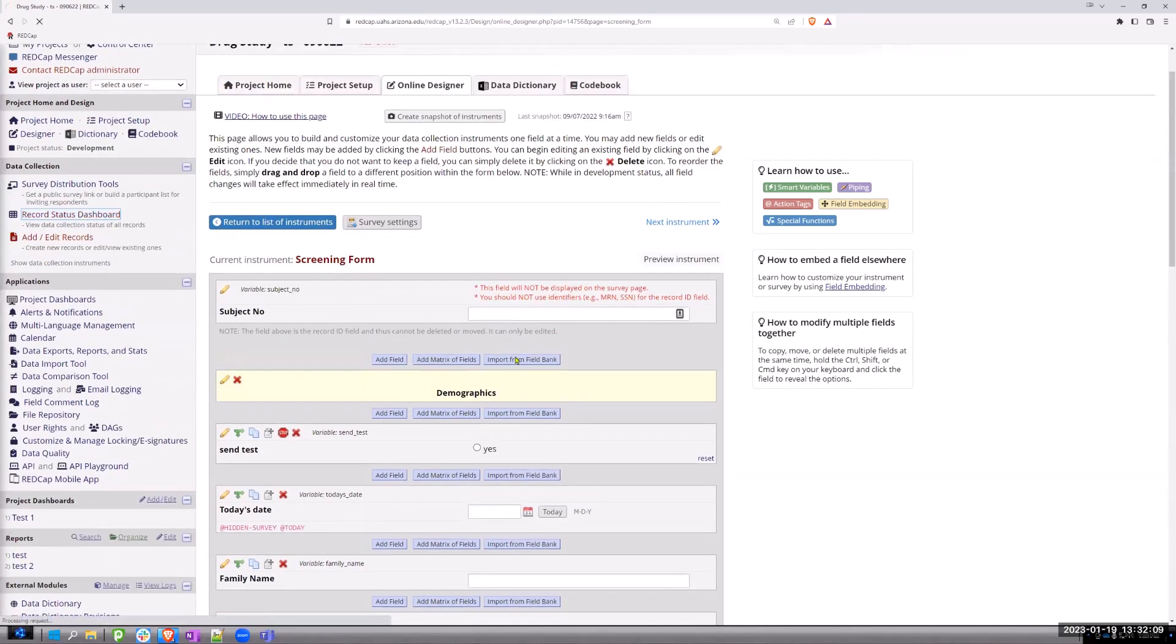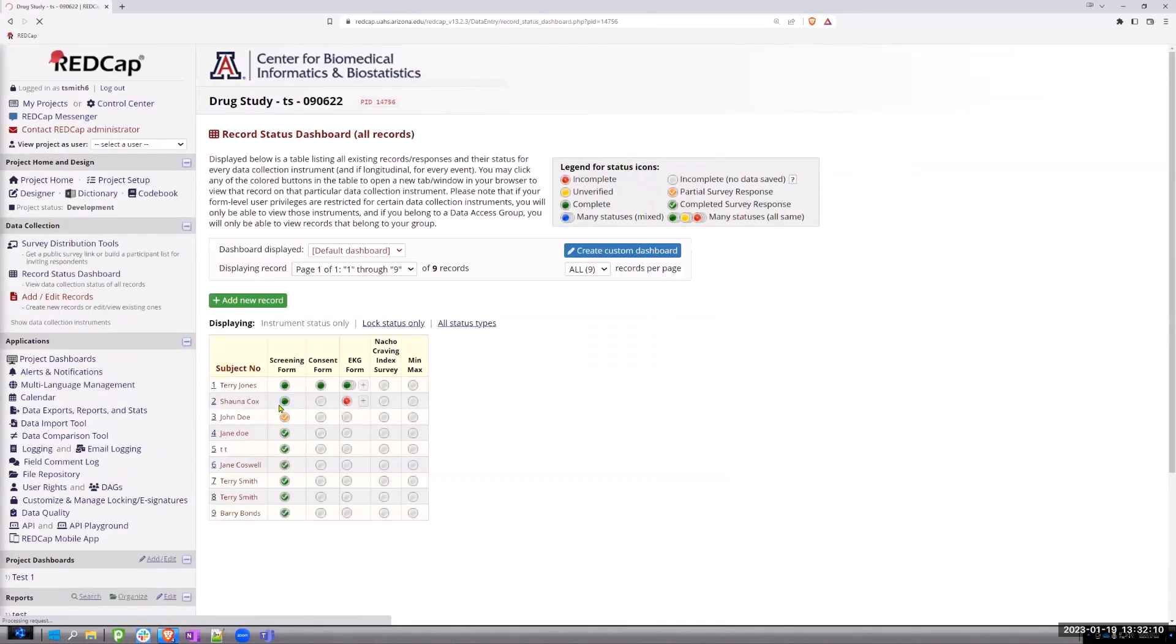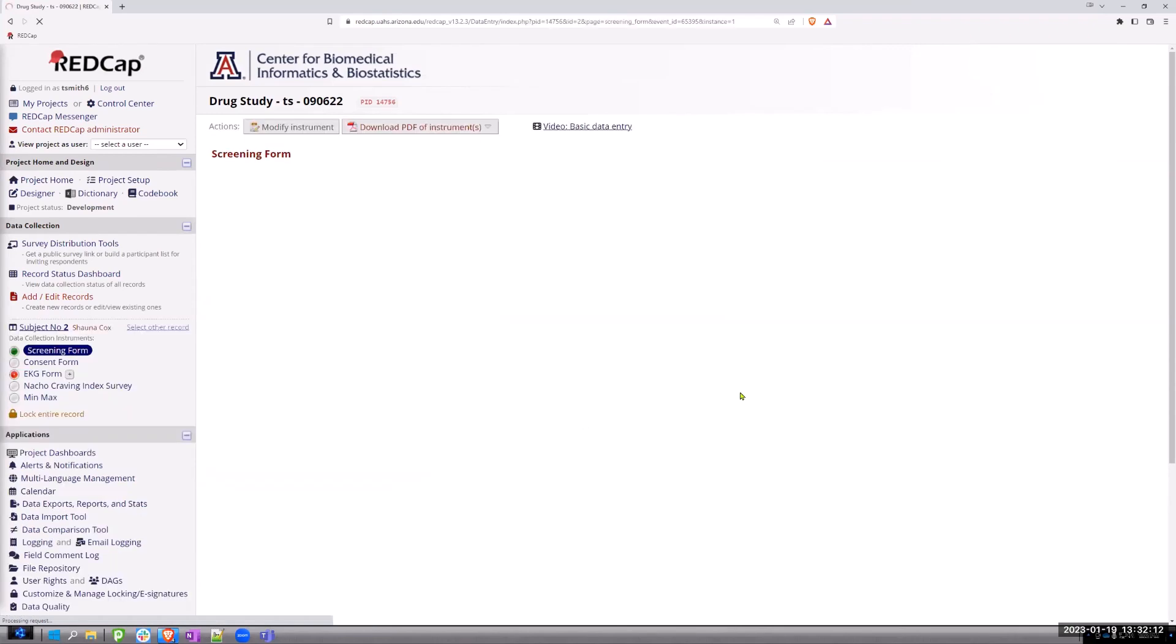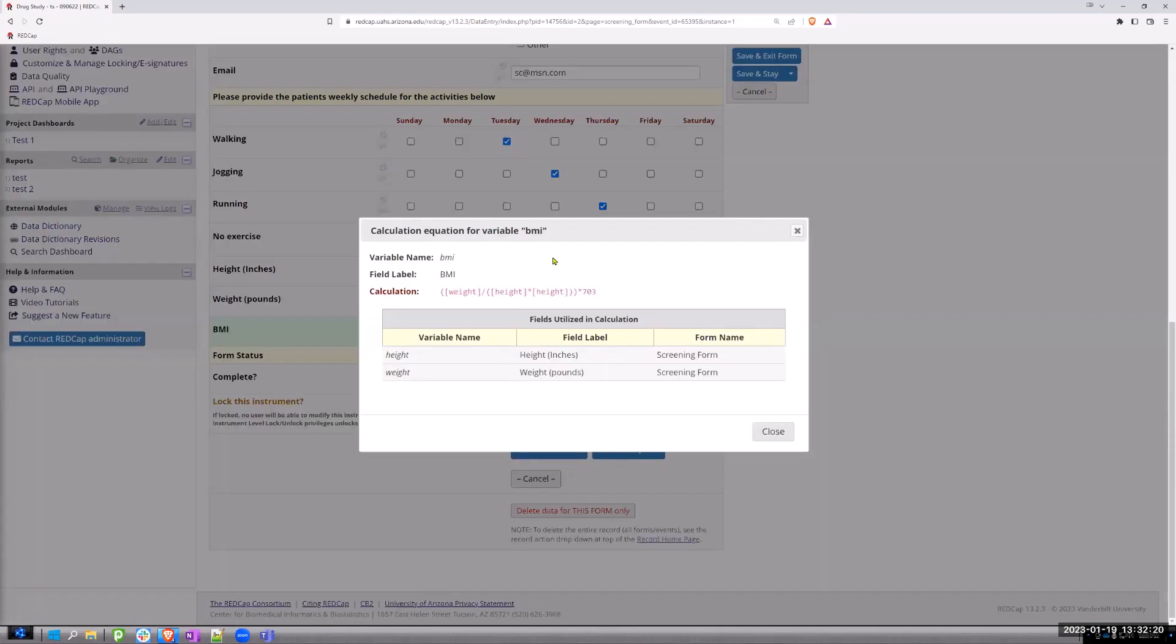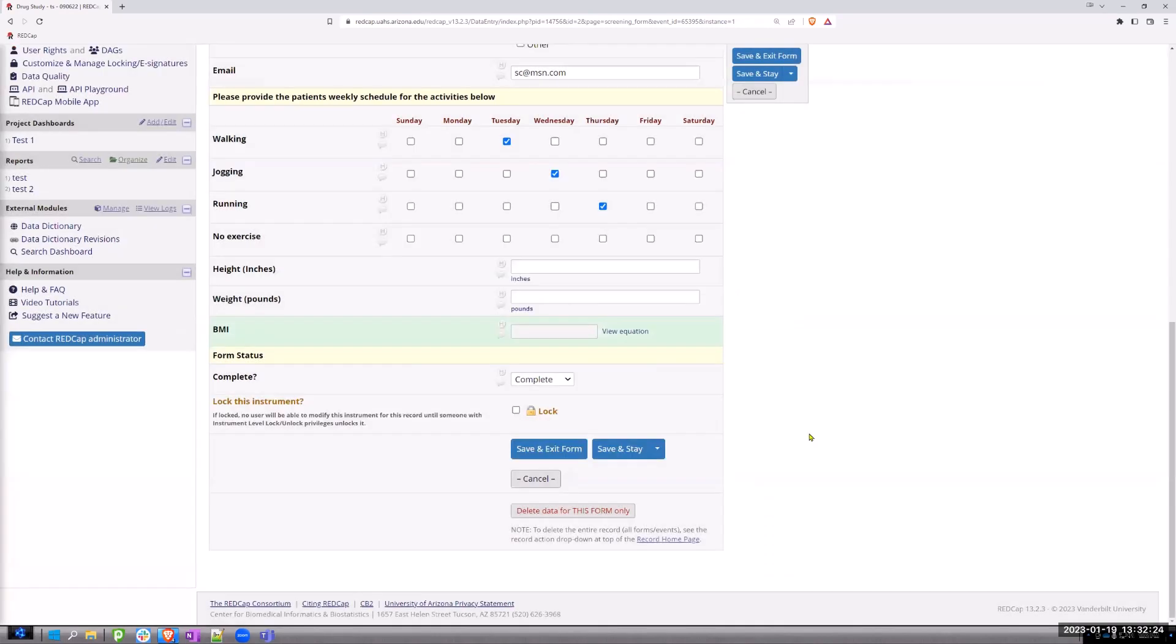So if I look at my record status dashboard, I go in here and I look down here. There's a little indicator that says view equation. If you click on it, you can see what the formula is.